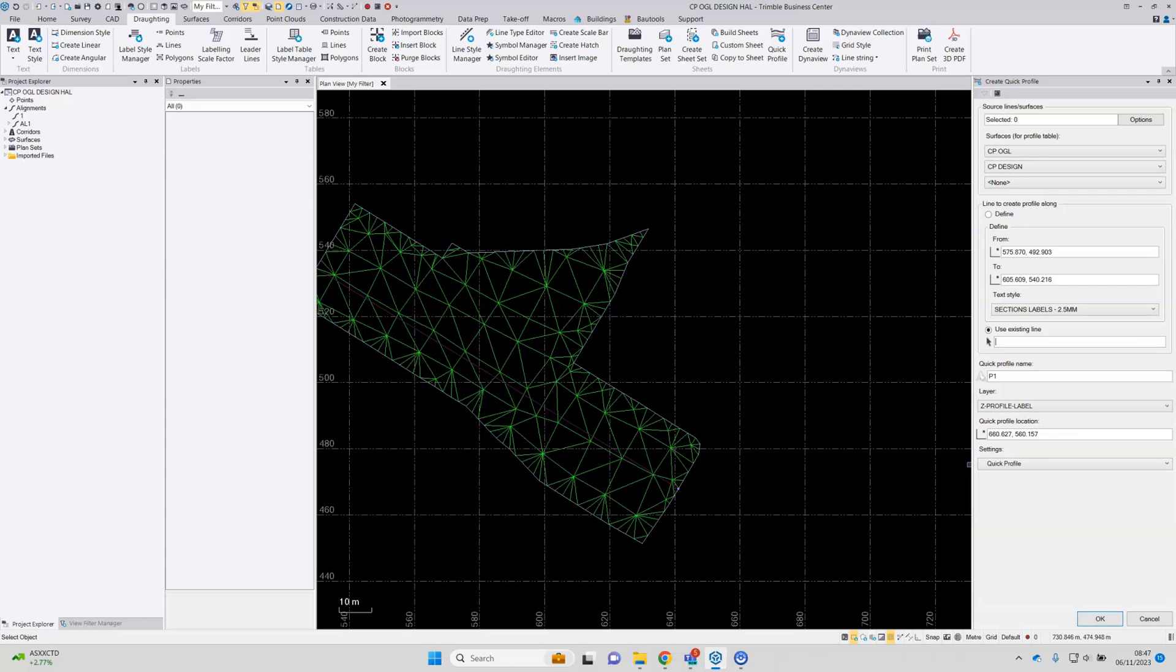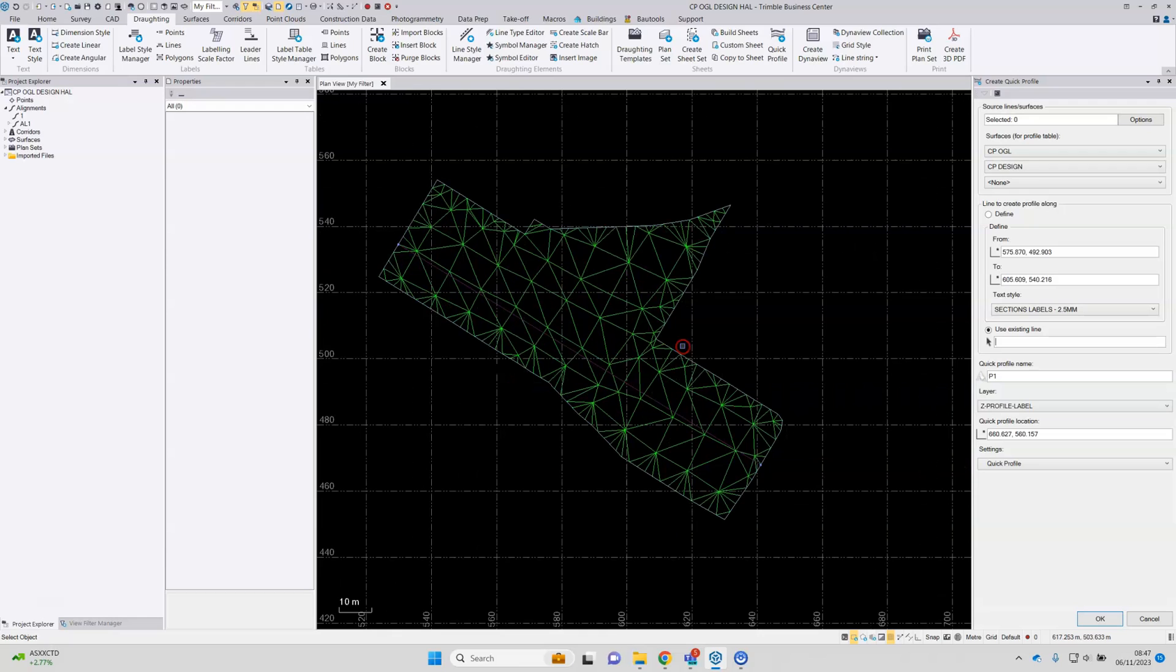So both the sheet template sets that I'll be using today, if you want a copy of those, please get in touch with us at support.korecgroup.com and we can provide them to you.